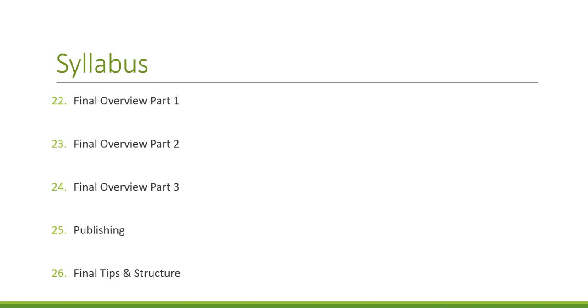Twenty-two, a final overview of a final exercise using everything you learned, part one. Twenty-three, final overview part two. And twenty-four, final overview part three.